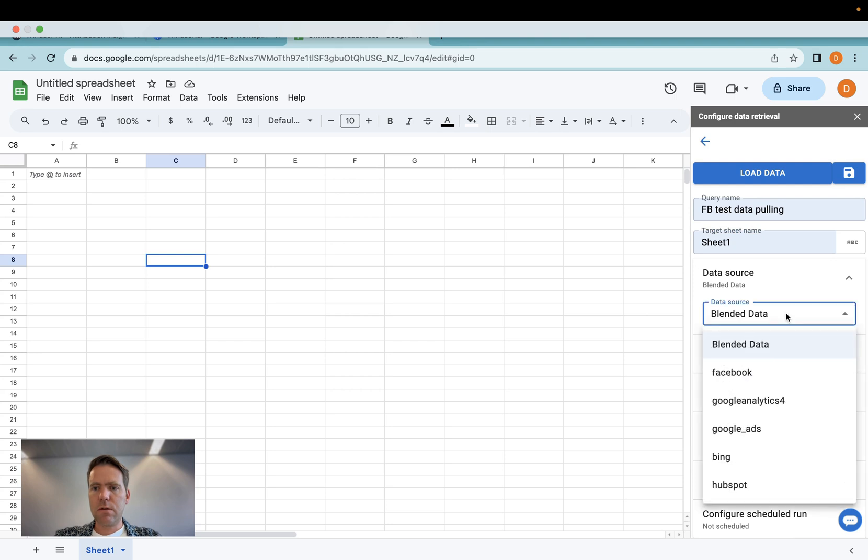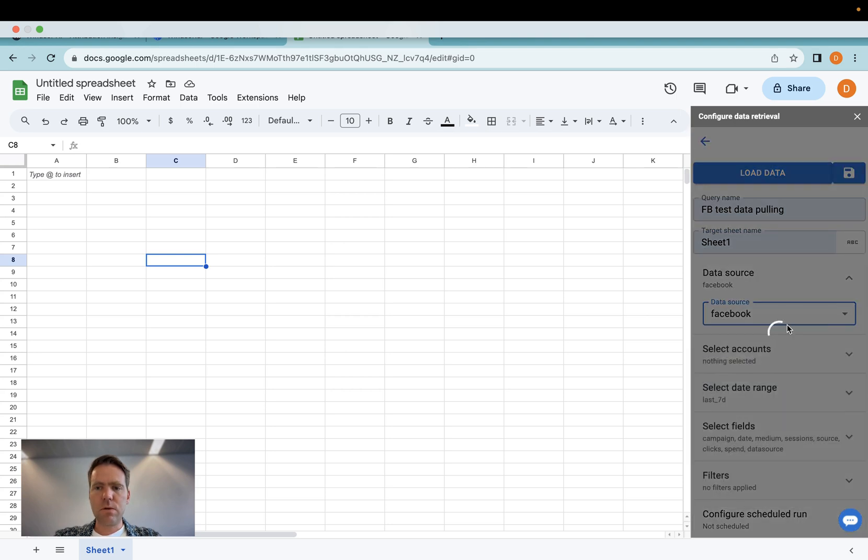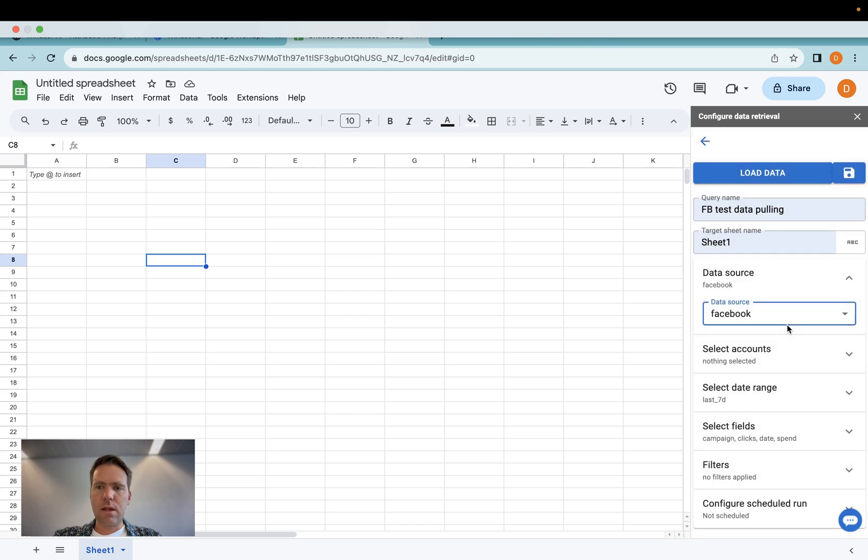And then here I can select the data source, select Facebook. In case you'd like to use other connectors, of course you would choose your respective connector.